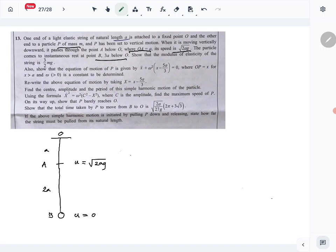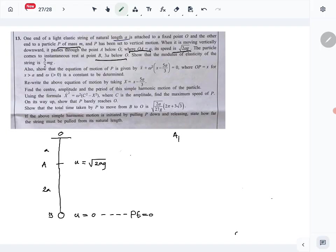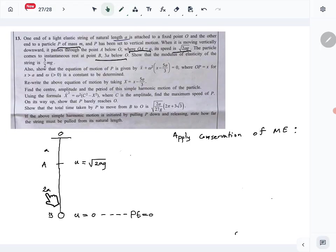From that given information we have to show the modulus of elasticity equals 3/2 mg. We will use conservation of mechanical energy. Take point B as the potential energy zero level, then apply the conservation of mechanical energy principle between point B and point A.